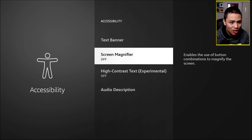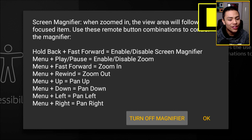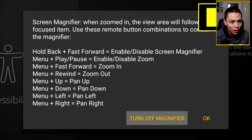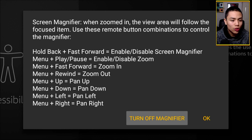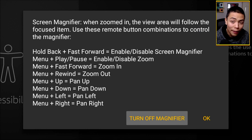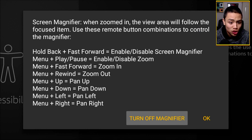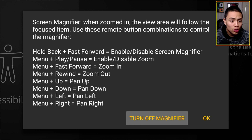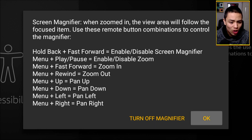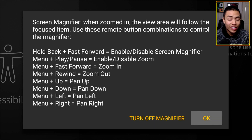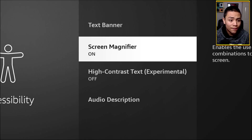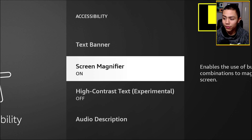Turn it on and everything will zoom in. Click OK — not 'Turn Off' — click OK, and that's zoomed in.